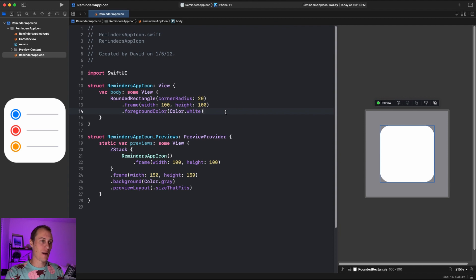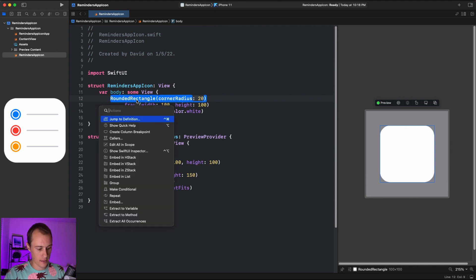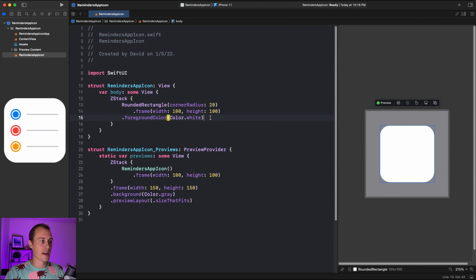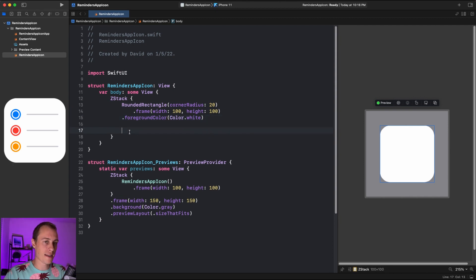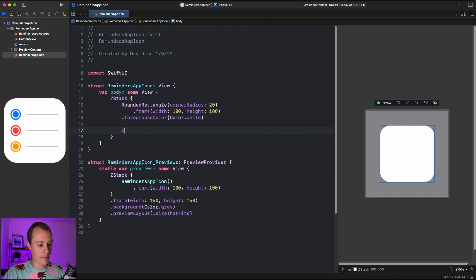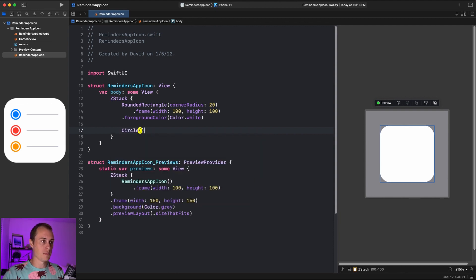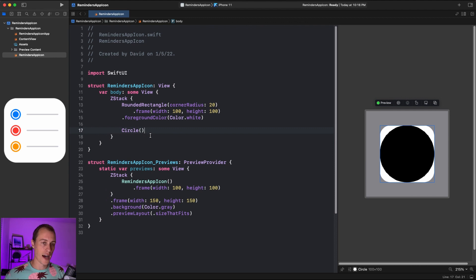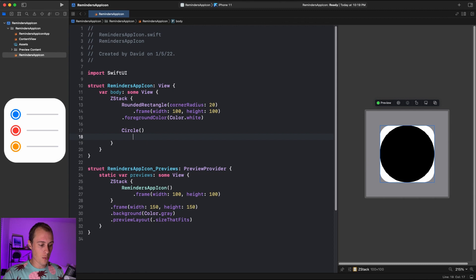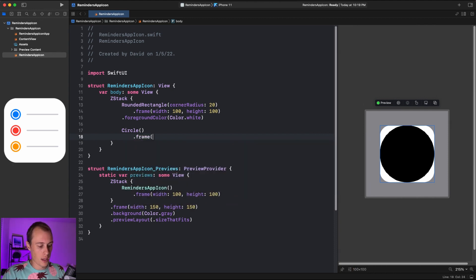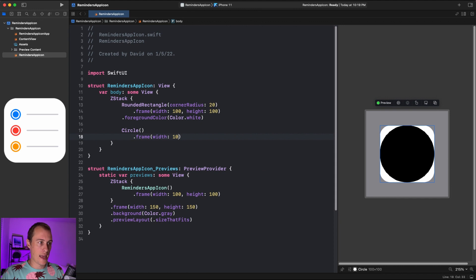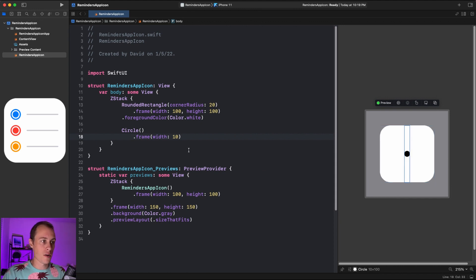Now that we have the background of our app icon set, we're going to build on top of it using another Z-stack — command click and embed in a Z-stack. Anything placed below the rectangle gets placed on top of that background. You'll see the icon has three rows, each with a bordered circle and a line next to it. We're going to start by building one of those three. We'll start with a circle and give it a width of 10 — this is the first inner circle.